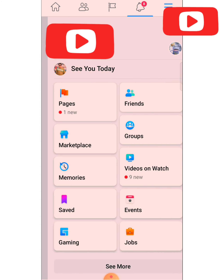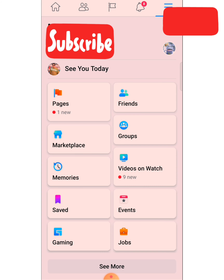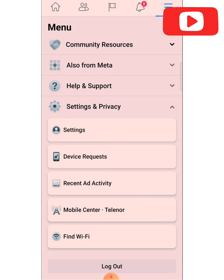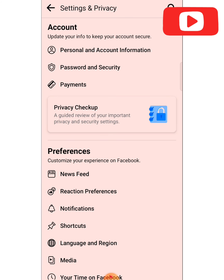Click on the three lines. Now scroll down and find 'Settings and Privacy', then click on it. Next, click on 'Settings'.